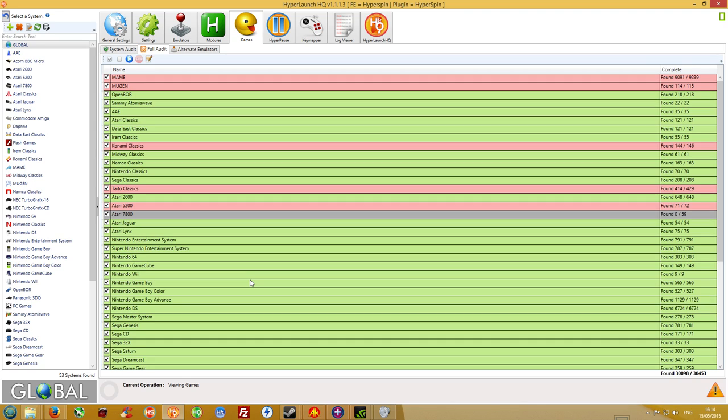It's a 4790K, an MSI 970 GTX four gigabytes, or three and a half gigabytes if you listen to some people because of the VRAM gate scandal that's been going on with Nvidia on the 970s.